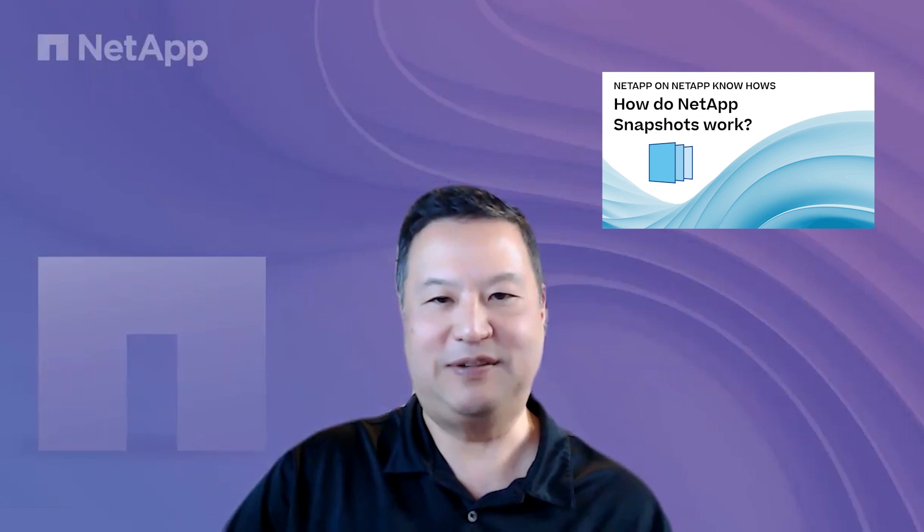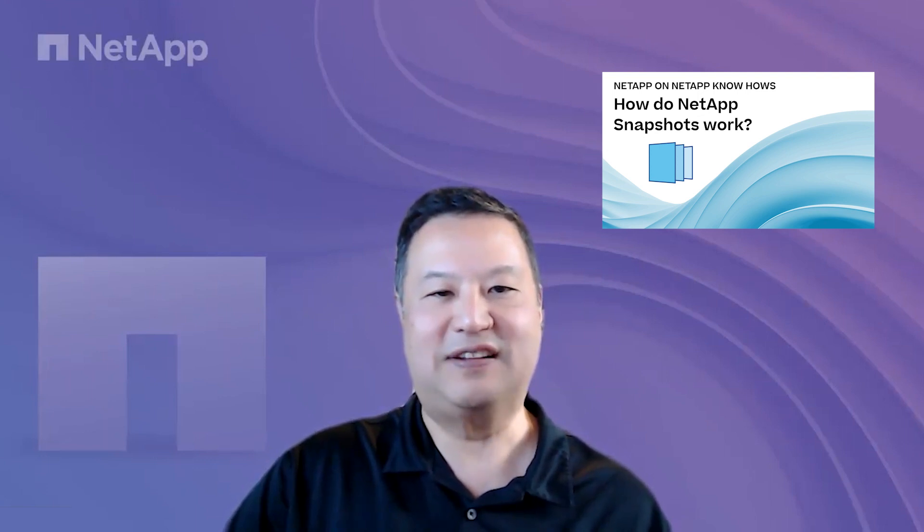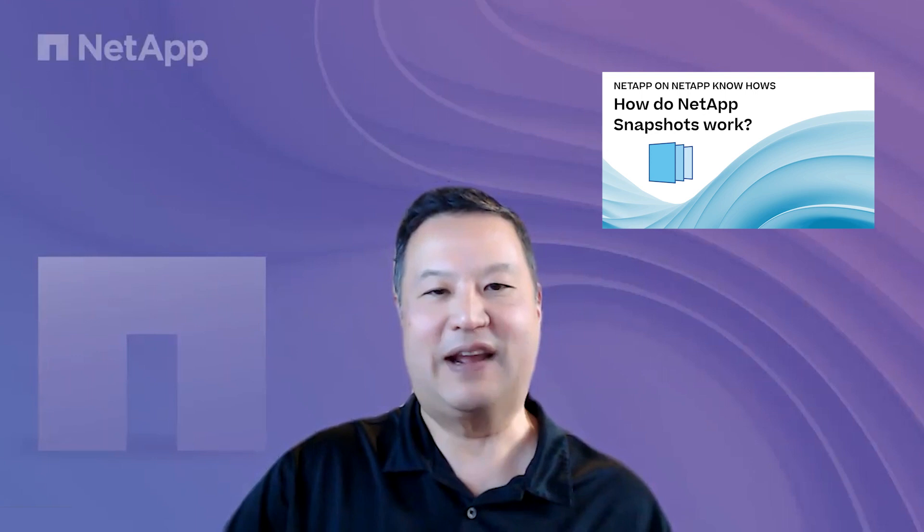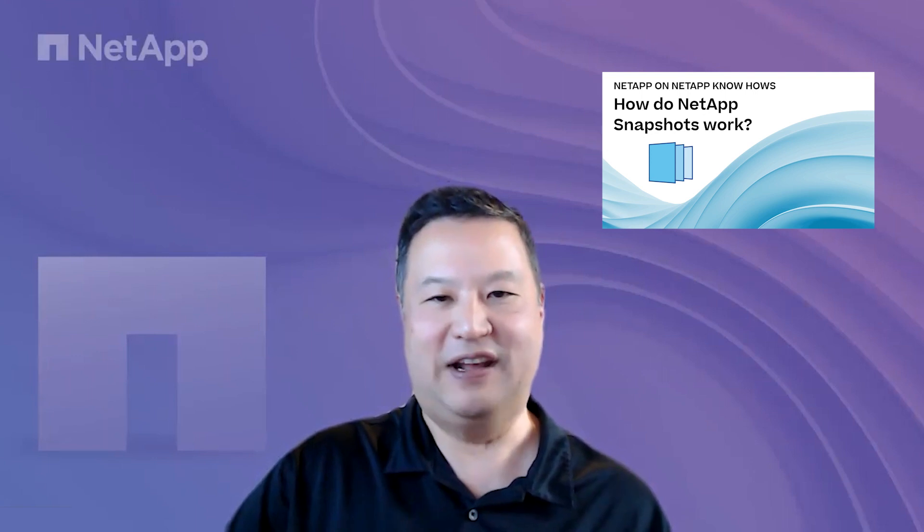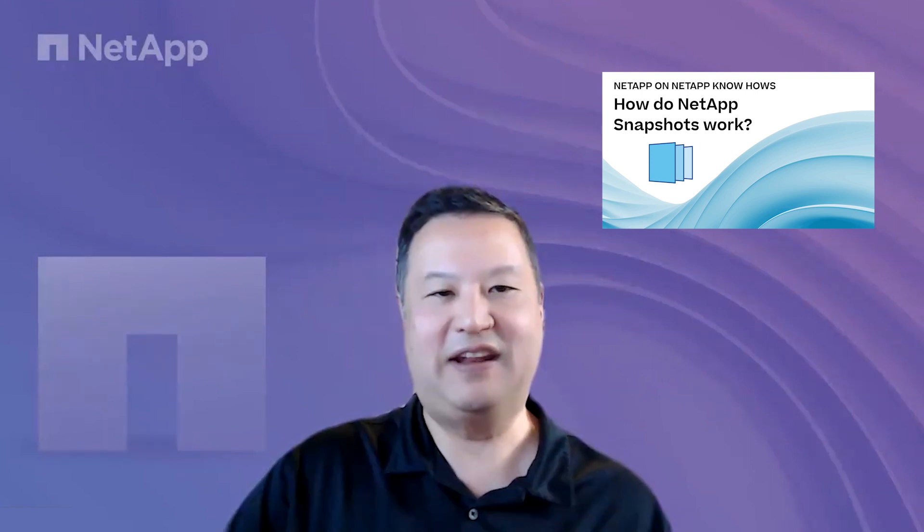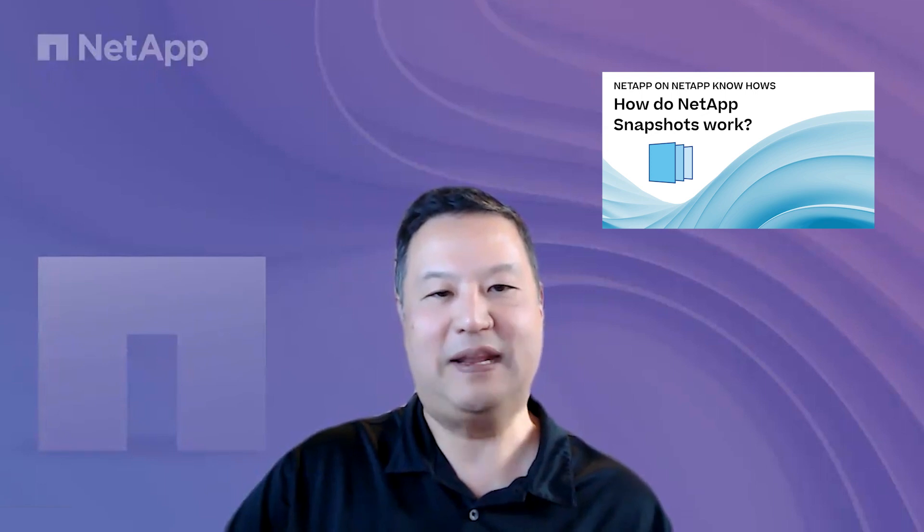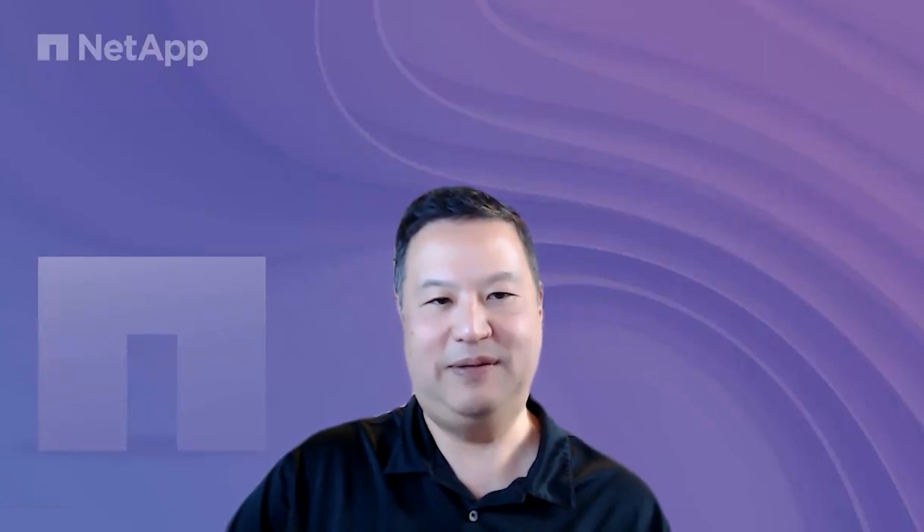In previous videos within this how-to series, we've talked about storage-based ONTAP snapshots, which are more efficient and less resource-intensive than traditional backup and restore technologies based on streaming data devices, such as tape or streaming disk devices that emulate tape.